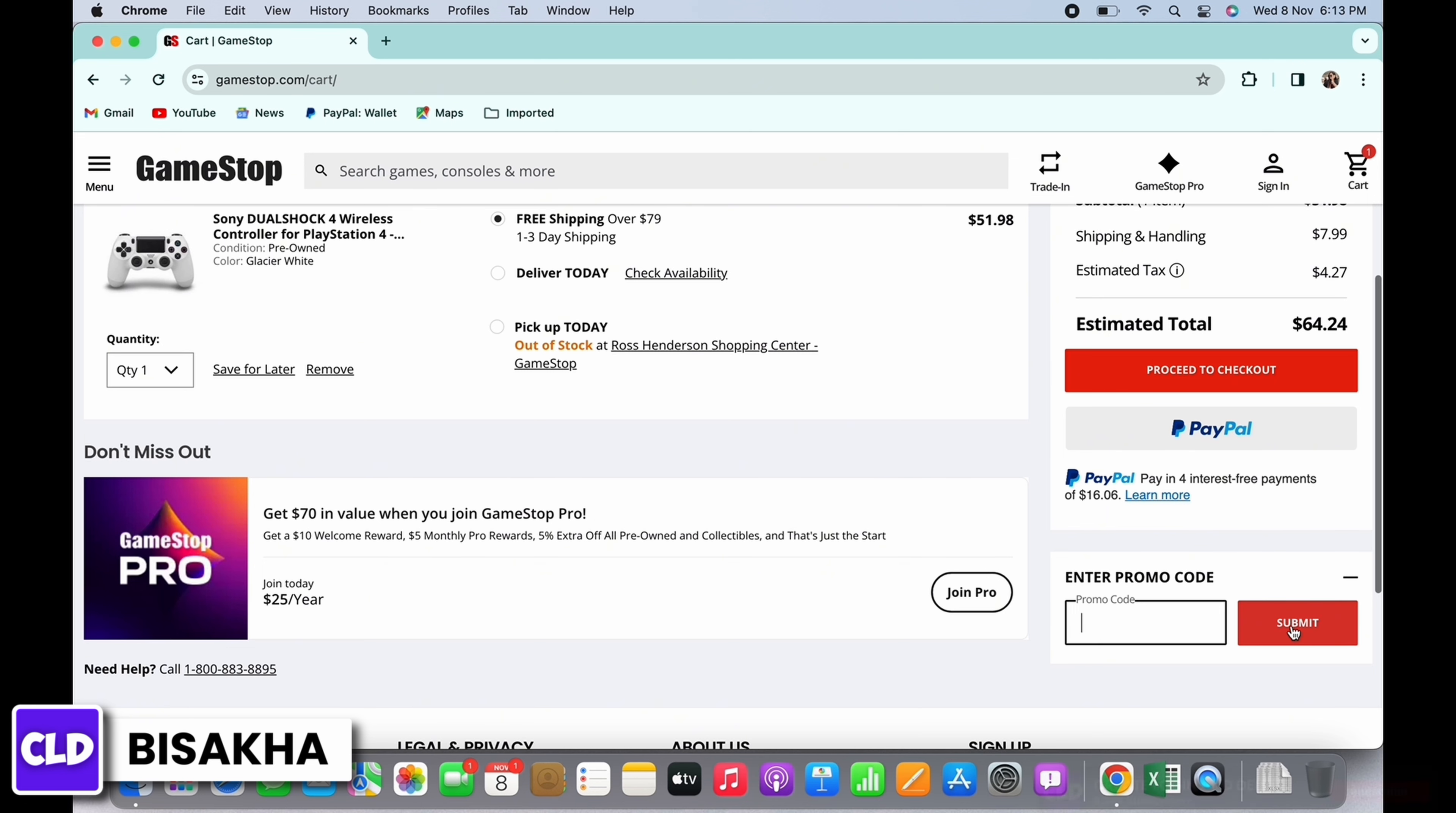And tap on submit and with this the gift card has been added. Tap on proceed to checkout. This is how you can redeem GameStop gift card. If you find this tutorial helpful, do subscribe to our channel. Thank you for staying with us until the end.